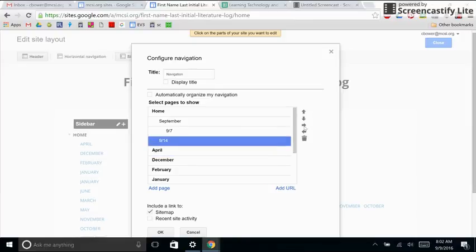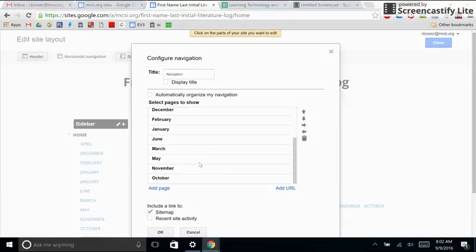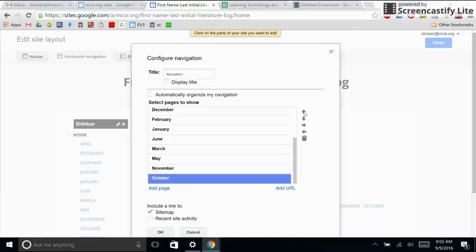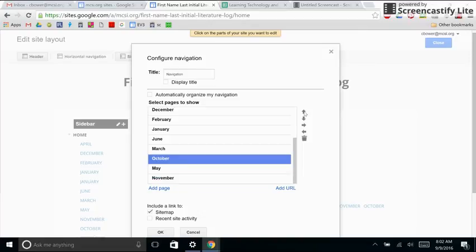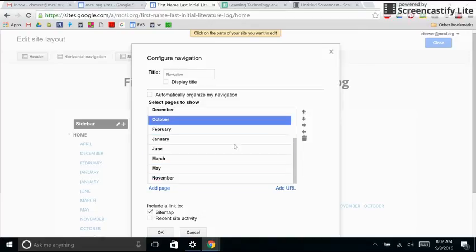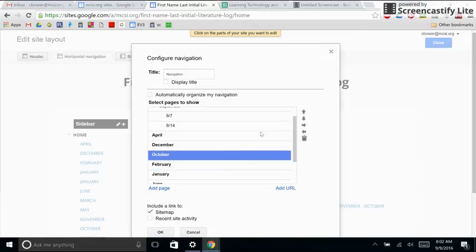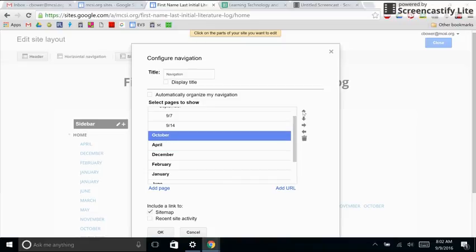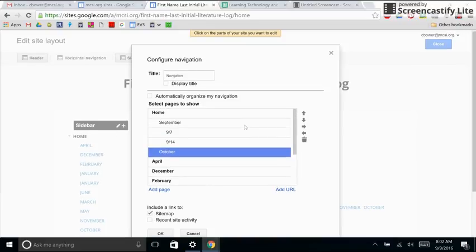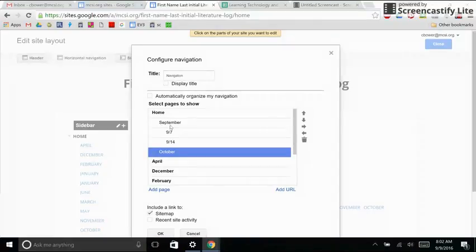And then I'm going to do that with all of these and put them in order. So I'll do one more and then I'll show you the finished project. So I'm going to move October up and move it over one so that it's nested in the home folder but not nested in the September folder.